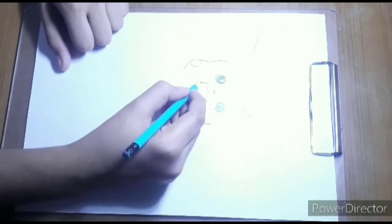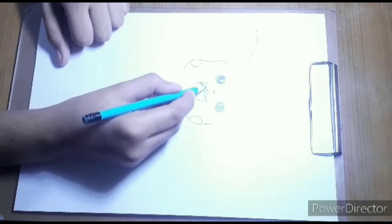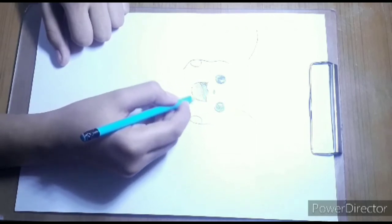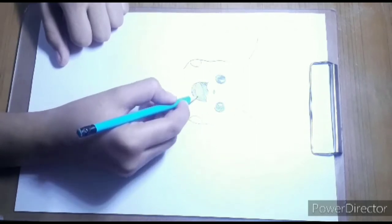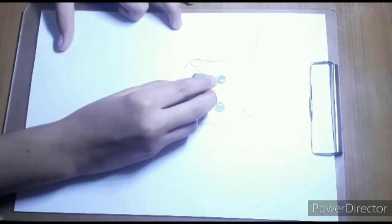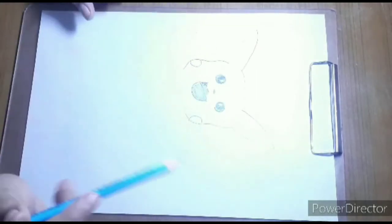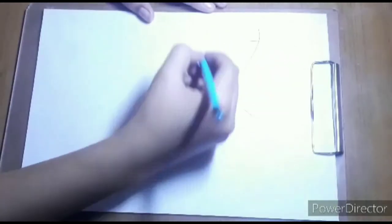Now we will continue with the face. Look how good the color is. Very good shading. After this, we will smudge it.